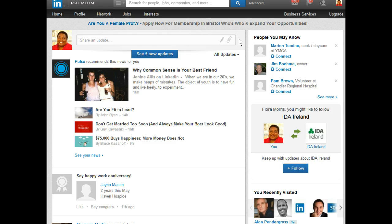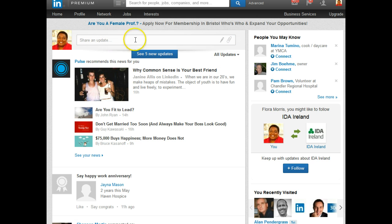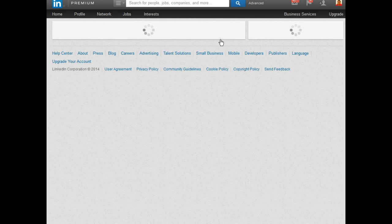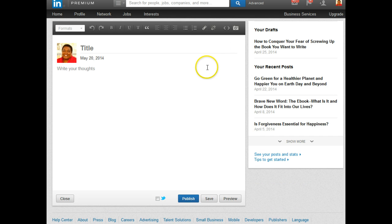They are rolling it out slowly so everyone doesn't have it just yet, but you will eventually. You will know that you have it by going to your homepage — this is my homepage — and in the share and update box, you will see a pencil. This is the new feature; when you click on this, that will allow you to create a post.